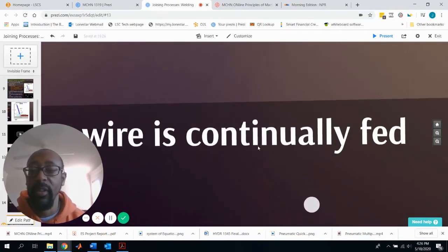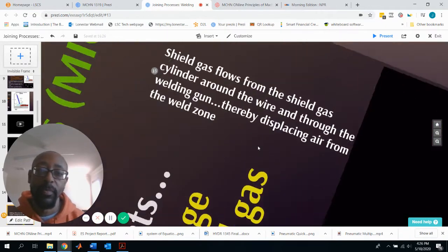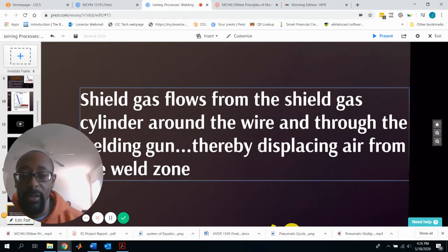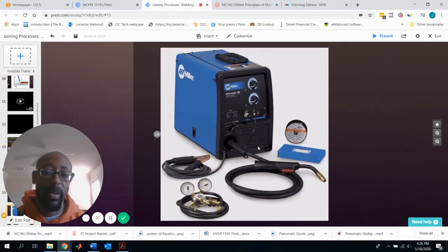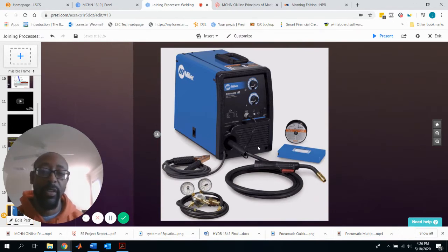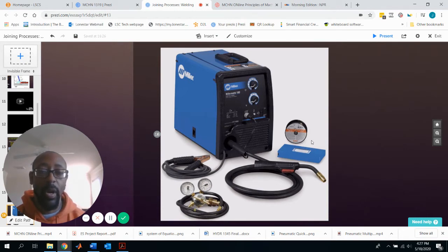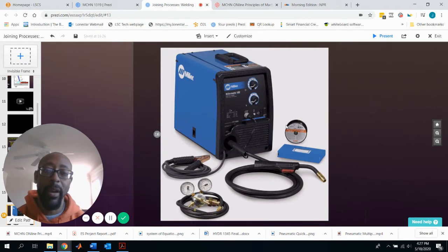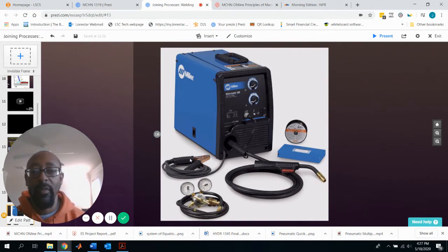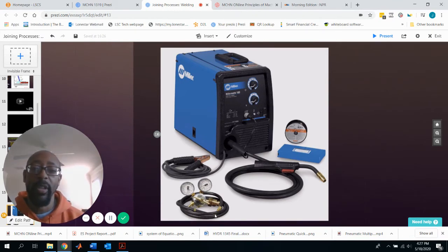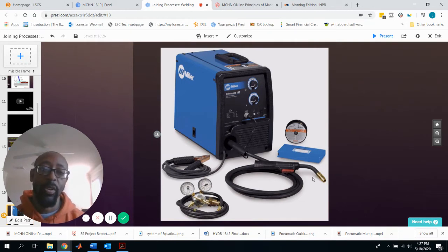The wire is continuously fed, which is a major benefit. The shielding gas flows from a cylinder through the weld gun, displacing air from the weld zone to protect it. A Miller welding machine example shows: the weld gun, the continuously fed wire loop feeding into the machine and through the gun, the ground clamp to complete the circuit, and the regulator controlling the shielding gas piped through the weld gun.